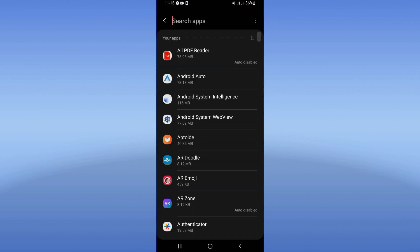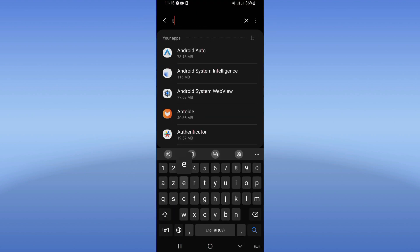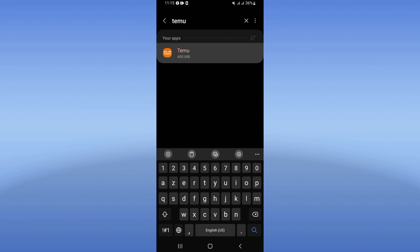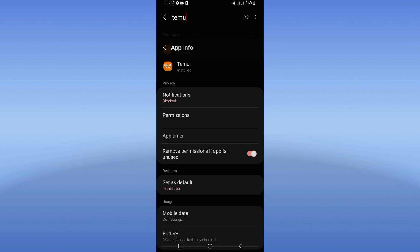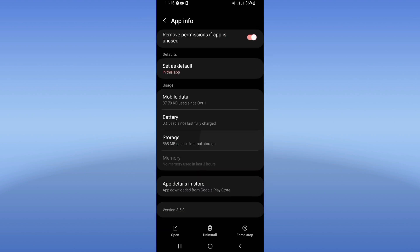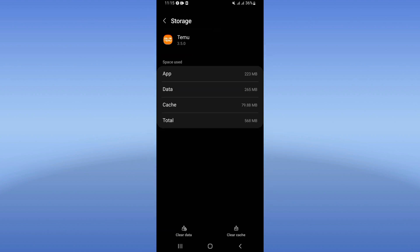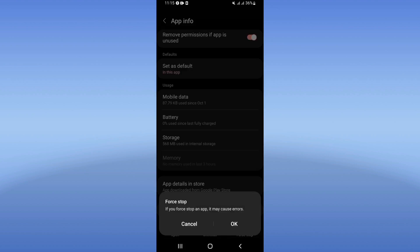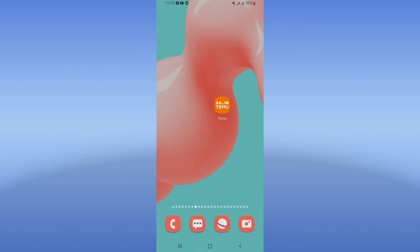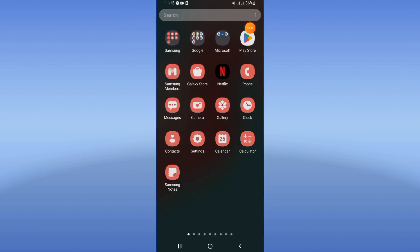Click on the Apps option, search for Temu, and click on it. Click on the Storage option and click Clear Cache. Now go back, click Force Stop, and click OK. Then go to the Play Store or App Store and update Temu.